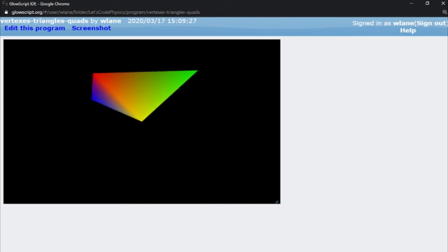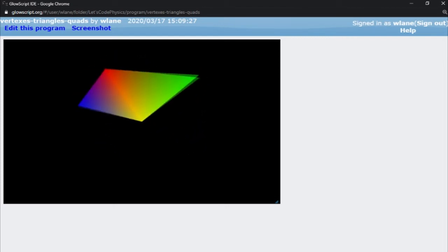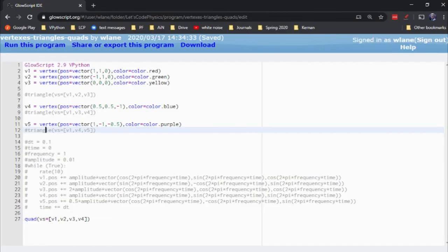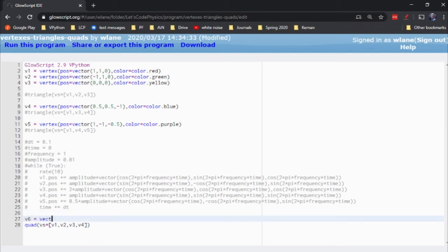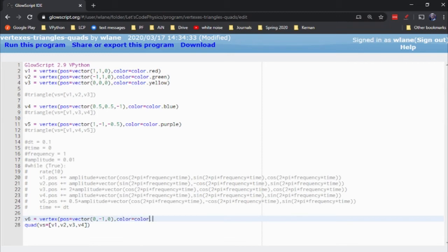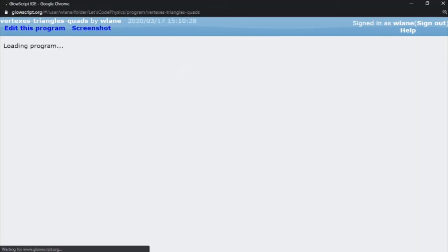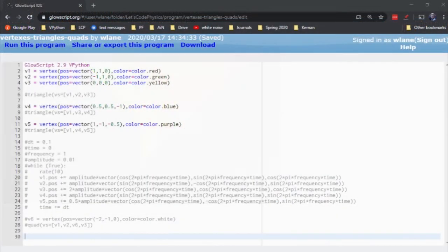It's just been bent in the middle there. It's able to take care of that bend there. Let's try creating four vertices that are coplanar. V1 through V3 are all coplanar. I just need to change V4. So let's make a V6 equal to vertex. So it equals vector. So really, a vertex is a vector with a color attached to it. Or it's a position with a color attached to it. Let's try, let's go zero comma negative one comma zero. And let's make it color equals color dot white. There we go. And now we'll change out V4 for V6. So now those should all four be coplanar. And there we go.